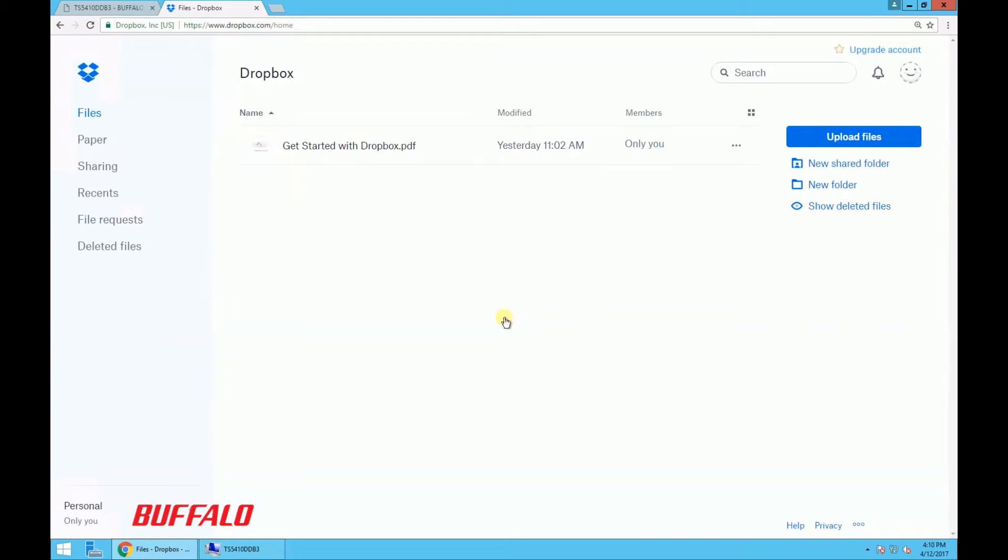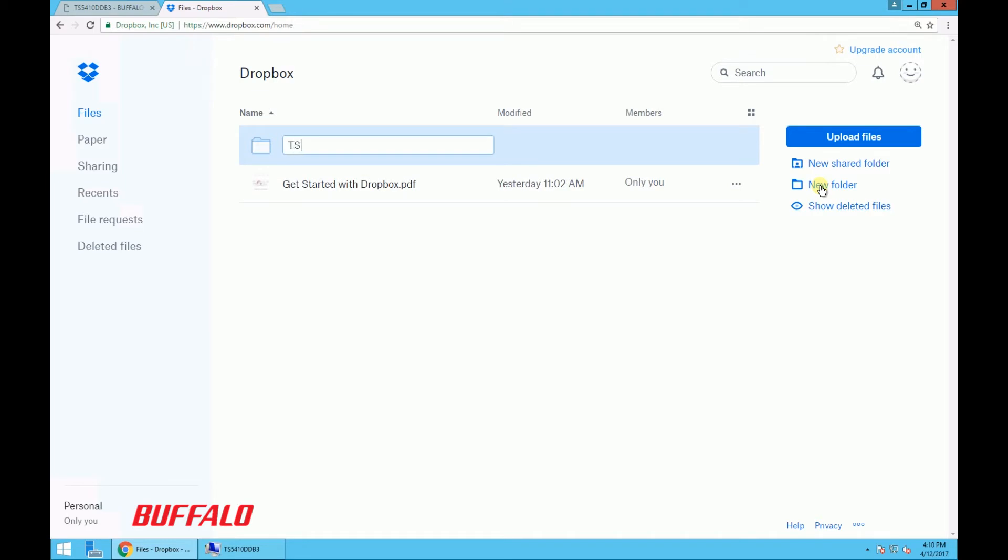For this demo we'll create a new Dropbox folder to sync with the TeraStation. So I'll click on new folder, then I'm just going to type in a folder name as TS5410, which is the TeraStation model that I want to sync to, but you can name it whatever you want. Then press enter to create the folder.